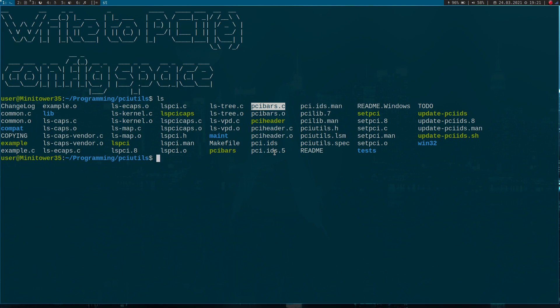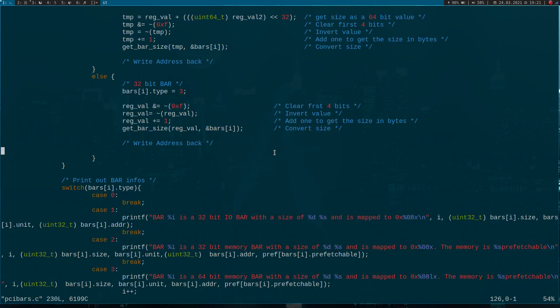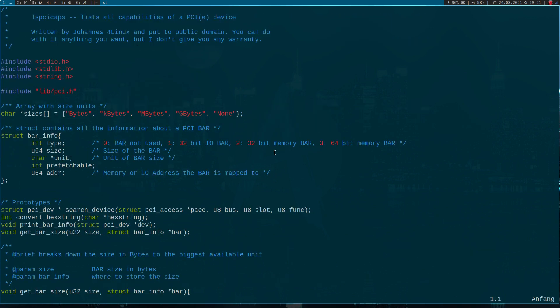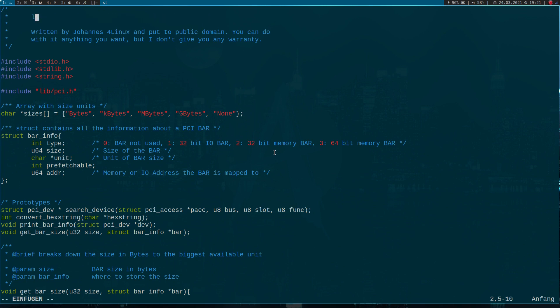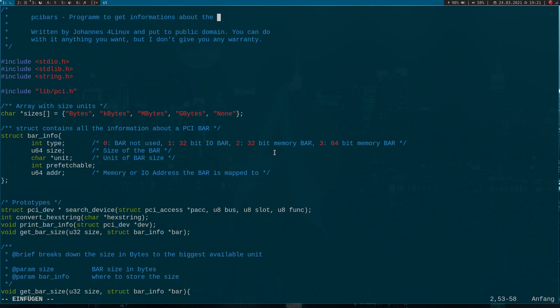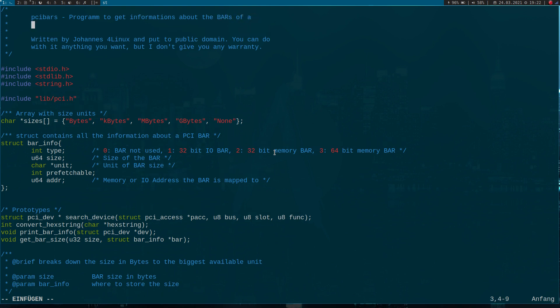Today I won't go too deep into theory. I want to focus more on the writing part here. Let me open my source code. This is a program to get information about the bars of a PCI Express device.